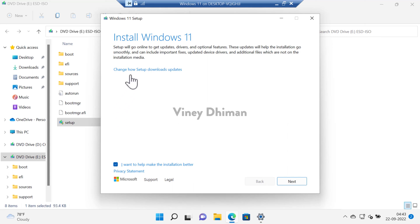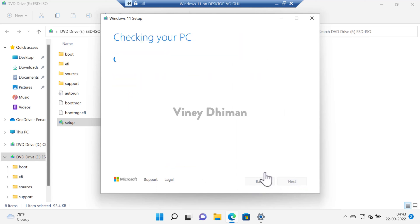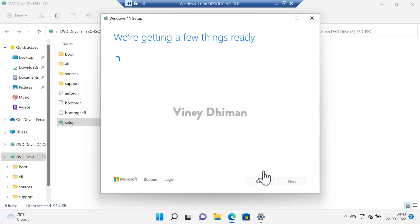On this screen you need to click on the link that reads change how setup downloads update. Select not right now and then click next. After that, setup will start checking your PC and prepare it for the installation of the update. So you need to wait for a few minutes.